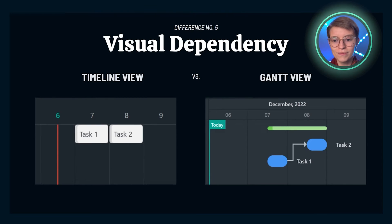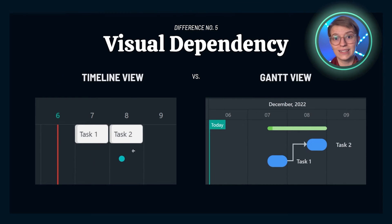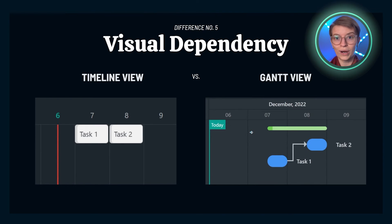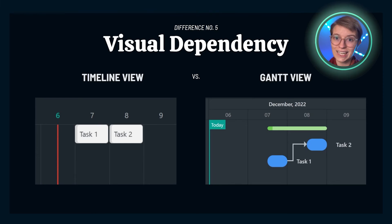Speaking of Gantt view, there's another category to highlight: their visualization of dependencies. When you are in timeline view and you have tasks that are dependent on one another, you've got no idea — no indication that they are dependent, not even a little yellow symbol, nothing. Meanwhile, in Gantt view, it could not be clearer that there is a dependency relationship between two pieces, thanks to the big gray arrow connecting them. If you need to visualize blocking relationships — this needs to happen before this — you're going to find Gantt view more powerful.